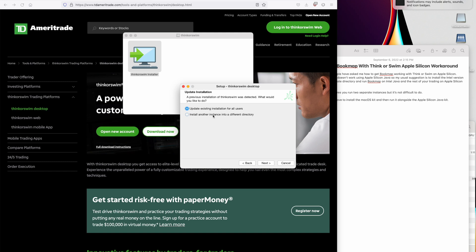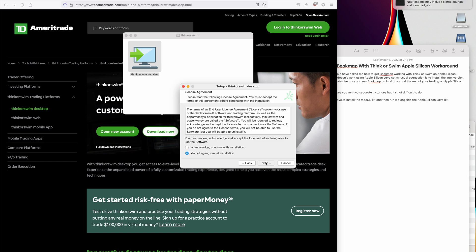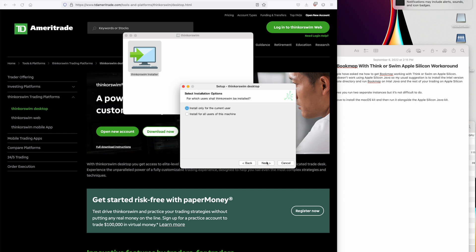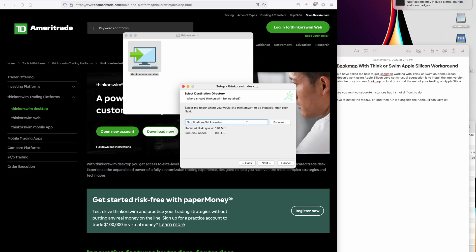So we'll take the option, install another instance into a different directory, TD Ameritrade, and we'll call it underscore intel.